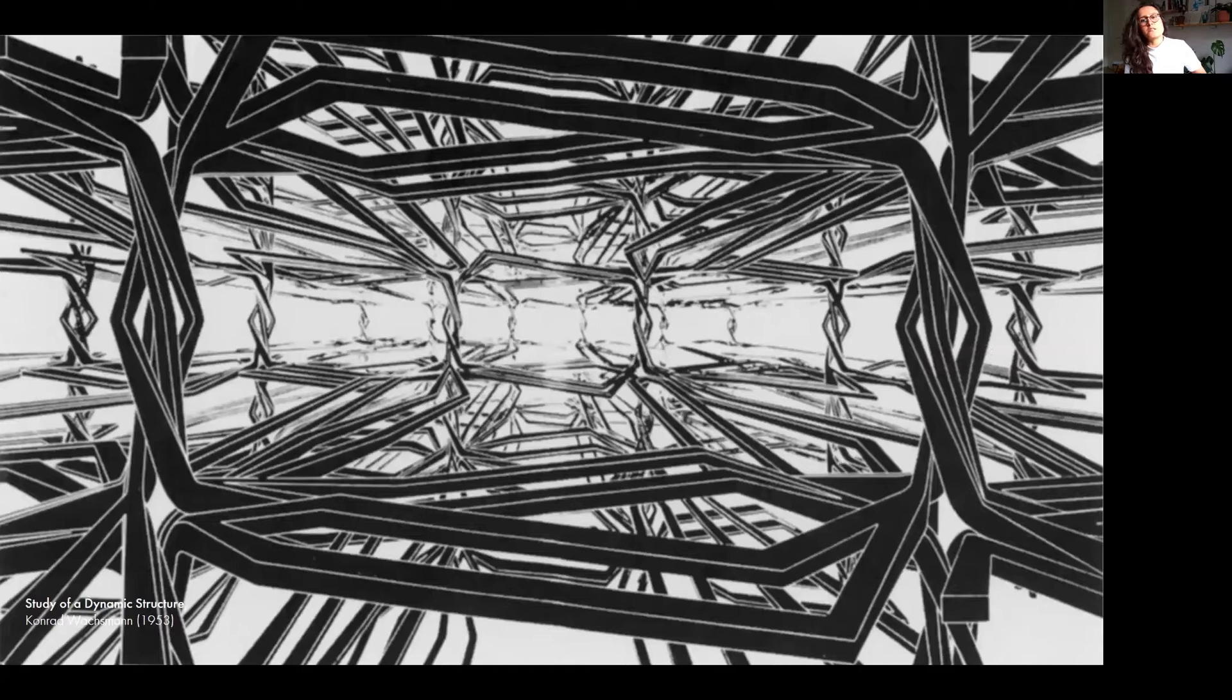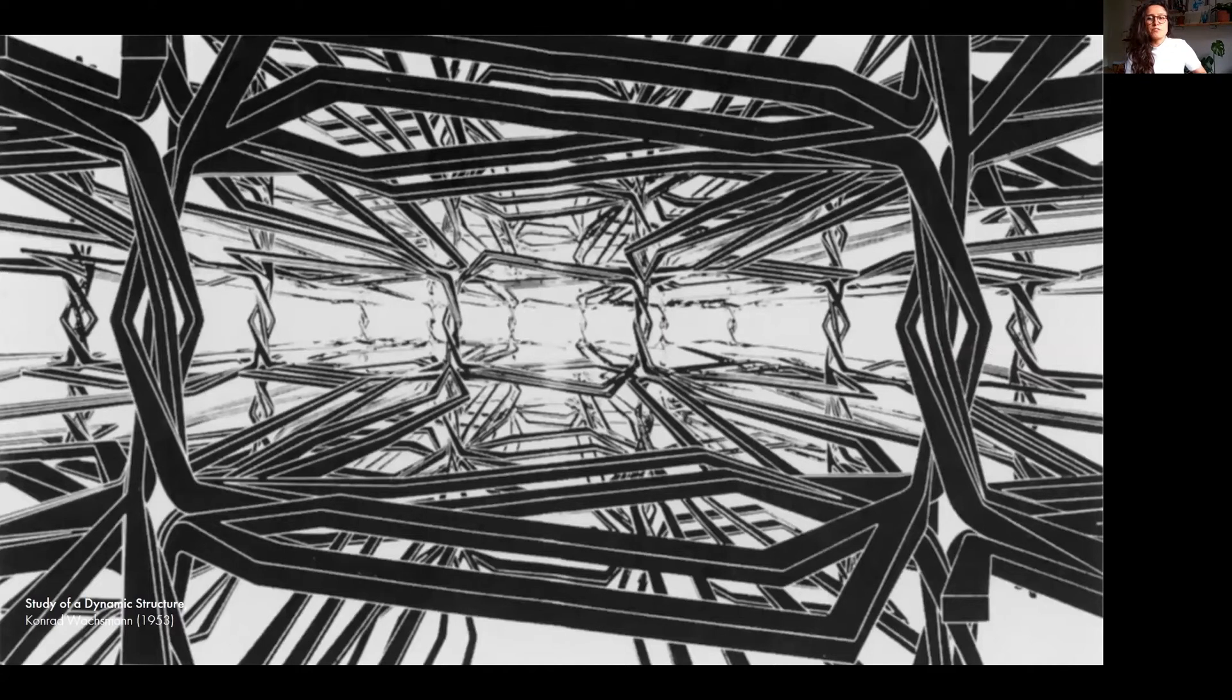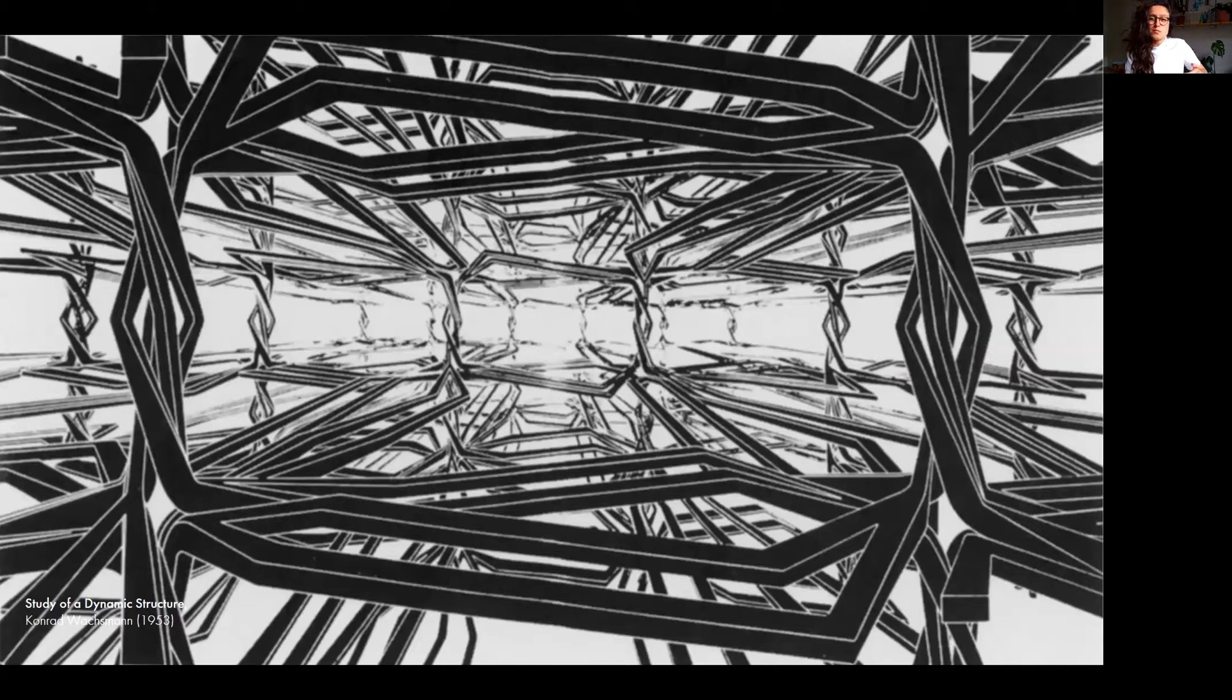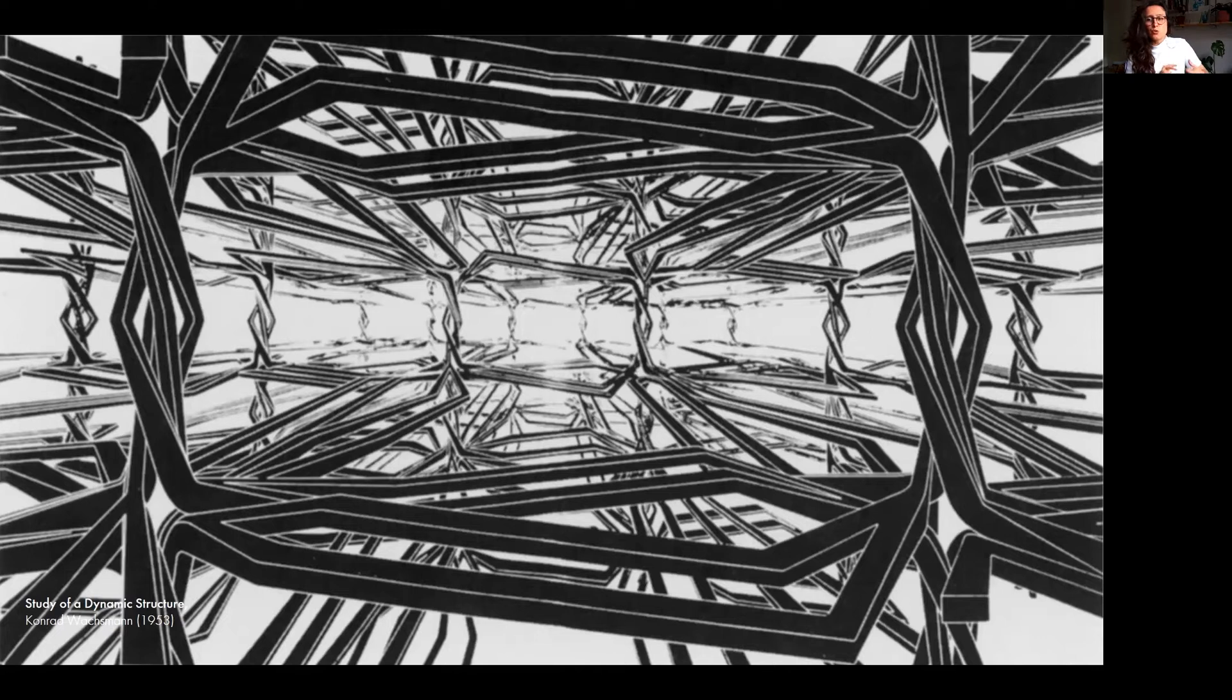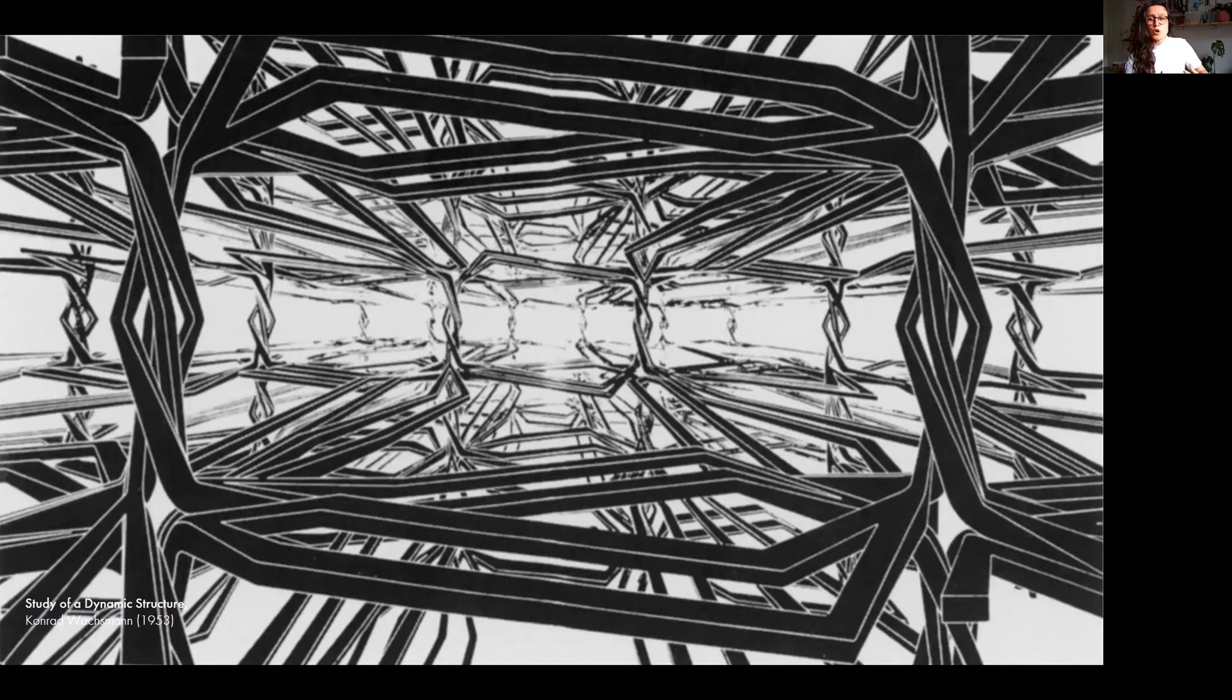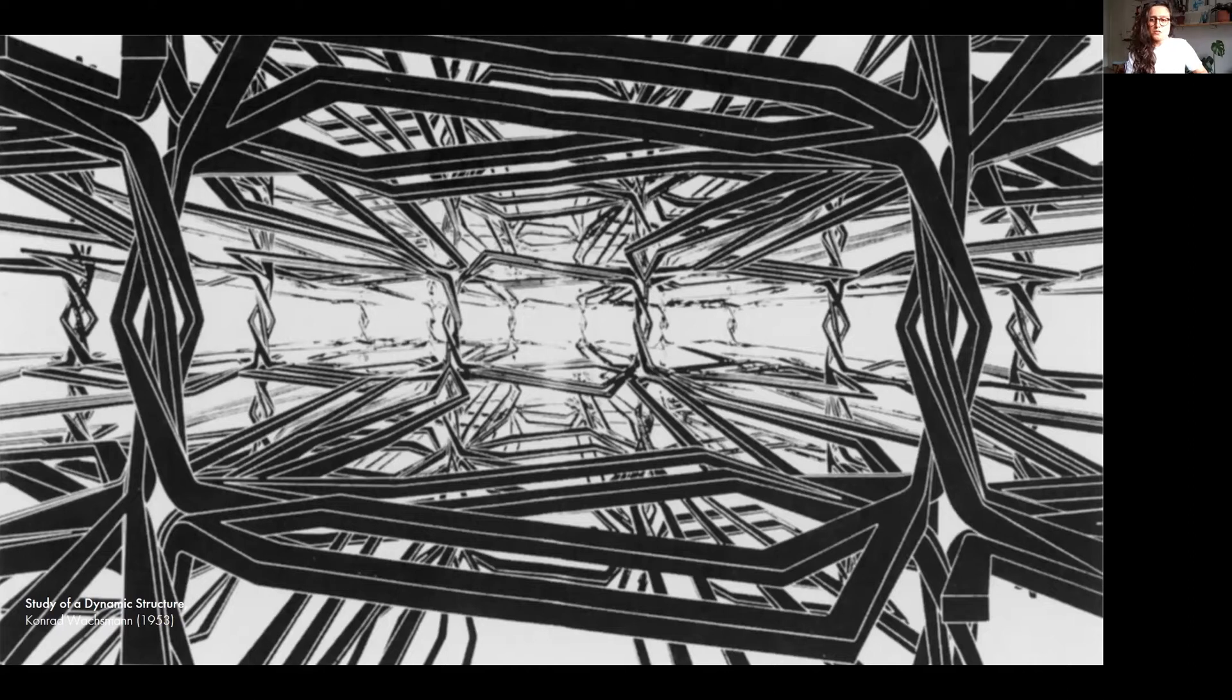Back in the 50s, Konrad Wachsmann's study of a dynamic structure had already envisioned a structural system that defies any difference between joints and members, horizontal and vertical, strands and intersections. It is comprised of structural threads twisted together to form an endless fabric. The members operate both as columns and beams, and each of them is only held in place by its distinct relationship to its neighbors.